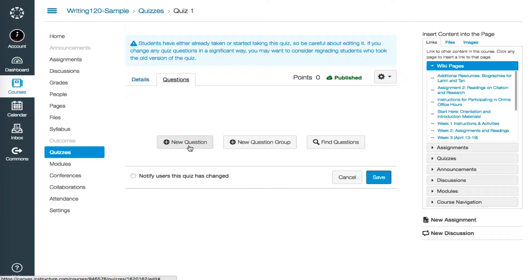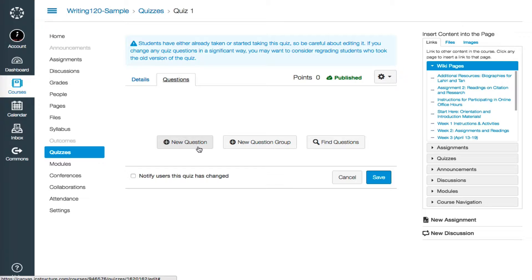so I'll choose New Question. I could choose New Question Group if I wanted several questions to be all about the same topic or to use the same image or the same media, but I'm going for simple, so I'll pick New Question.